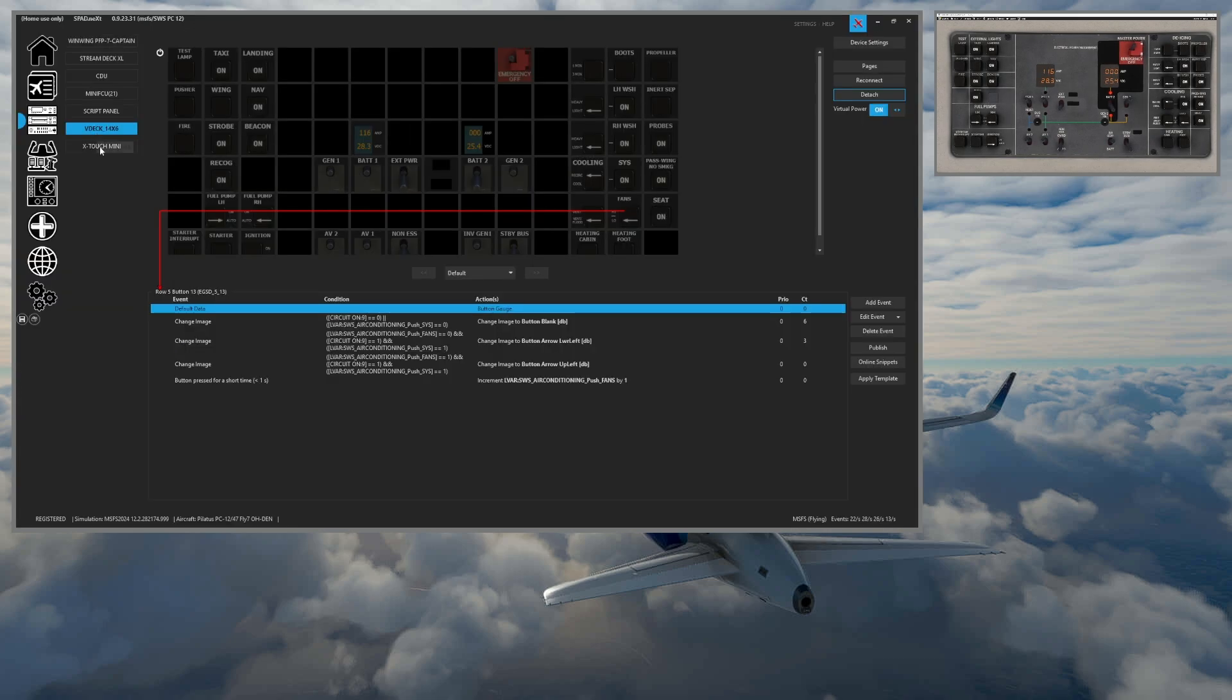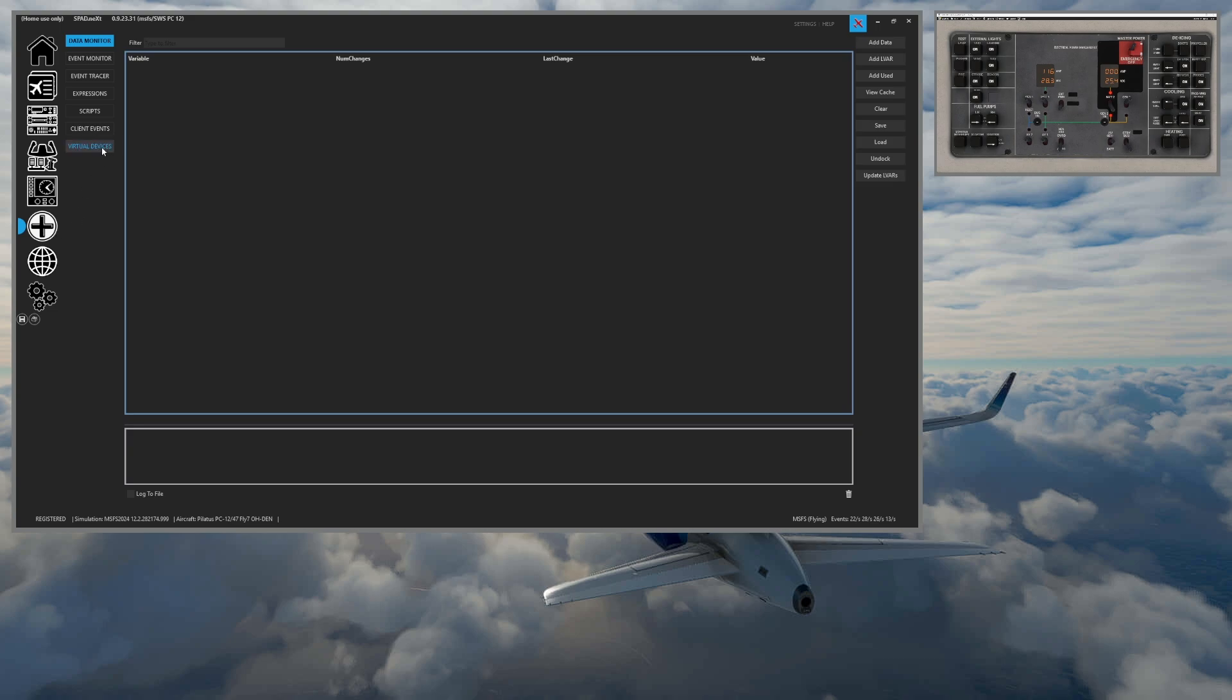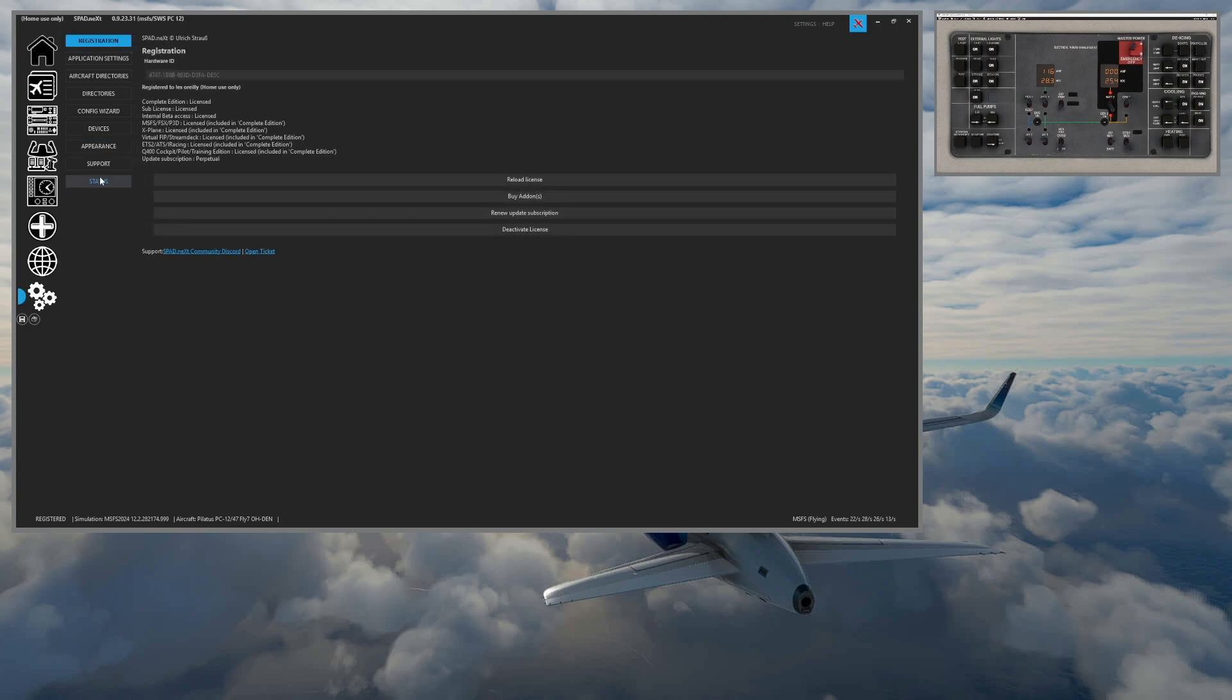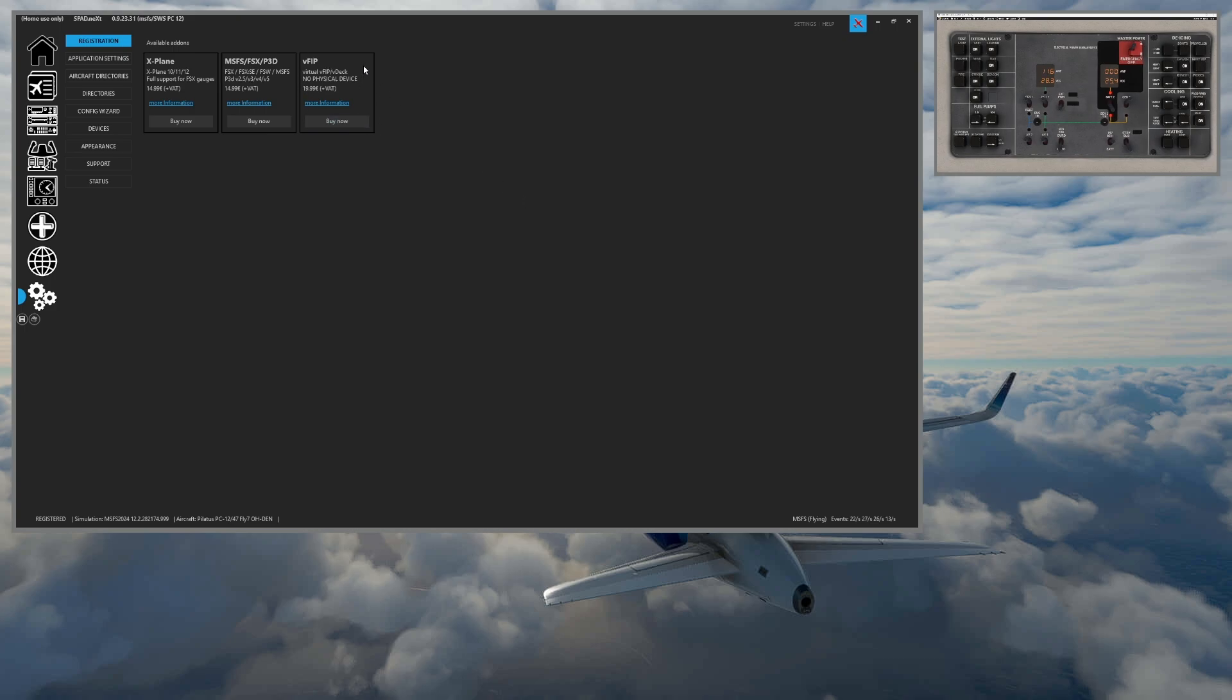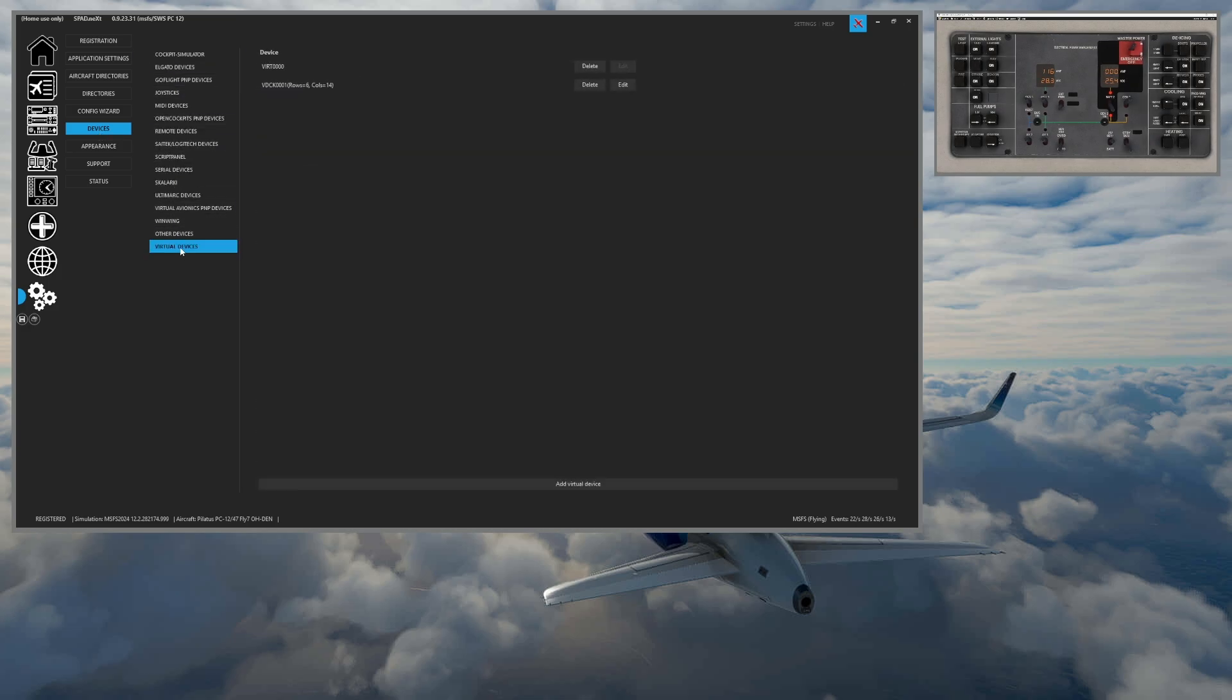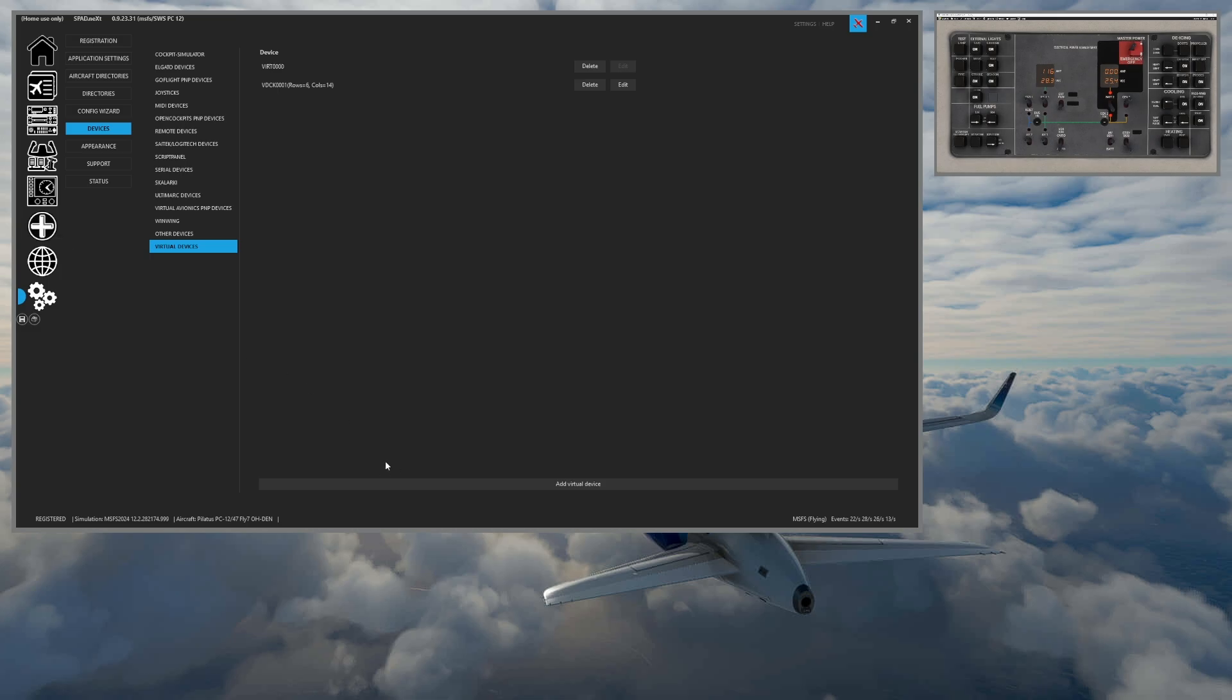So to create one of these devices, you go to the plus, you come to your virtual devices. Now, this does require that you have either complete edition registration or a standard edition with the virtual add-on. So like virtual FIPs. So if you come to your settings and you came to registration and you wanted to add an add-on, that would be the V FIP. So virtual FIP, virtual decks. So V deck, virtual stream decks, when you add that to a standard license or if you have the complete edition.